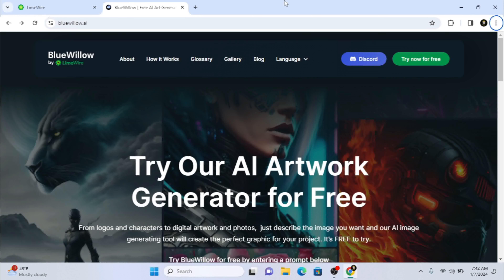Hey, what's up, welcome back to my channel, hope you guys are doing great. In this video I'm going to show you how we can create AI music using Blue Velo. Blue Velo is by Lemware Studio — if you click on 'Try New for Free' you're going to be redirected inside your Lemware Studio.